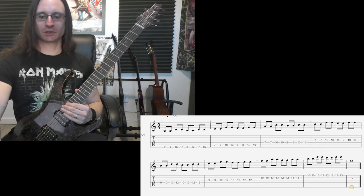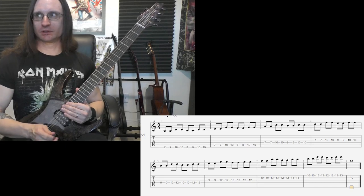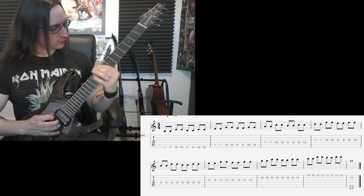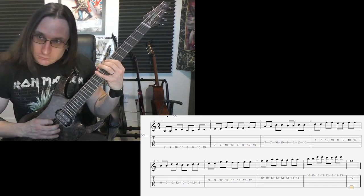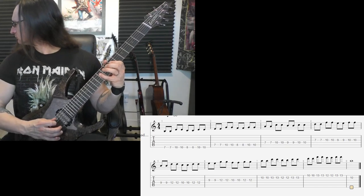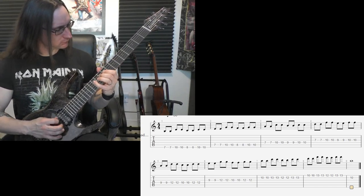100. One, two, three, four. One, two, three, four.